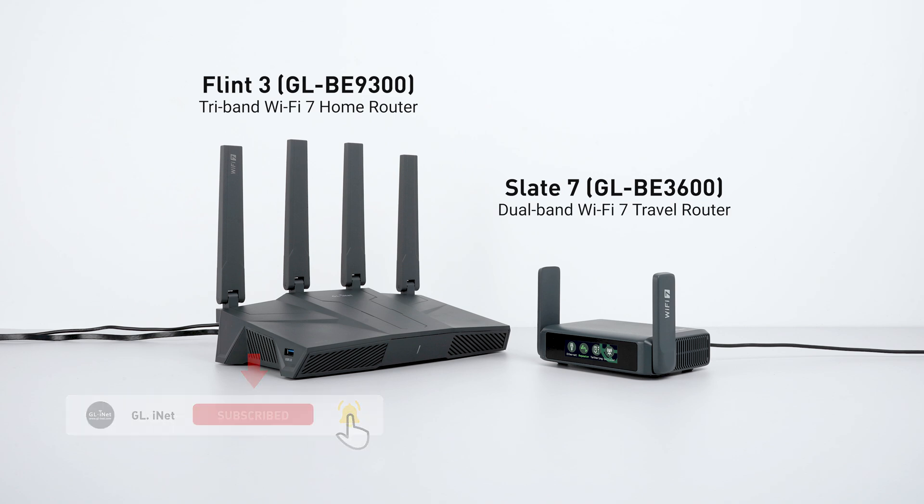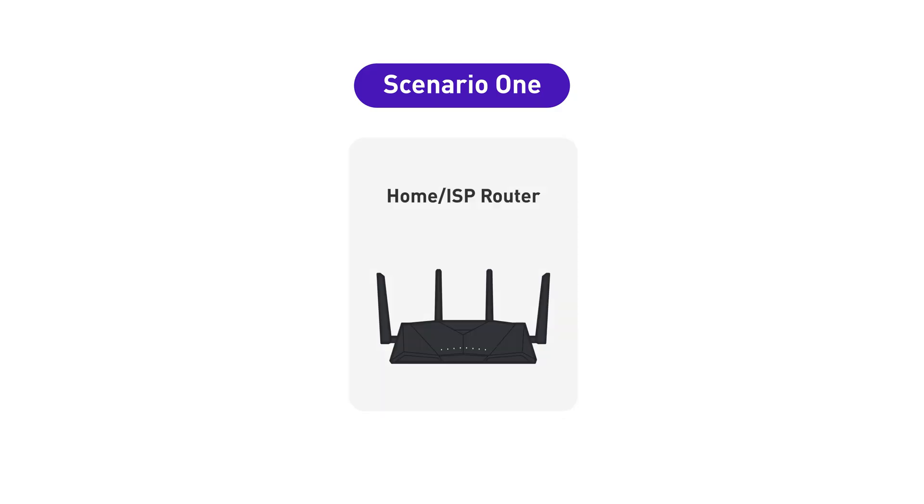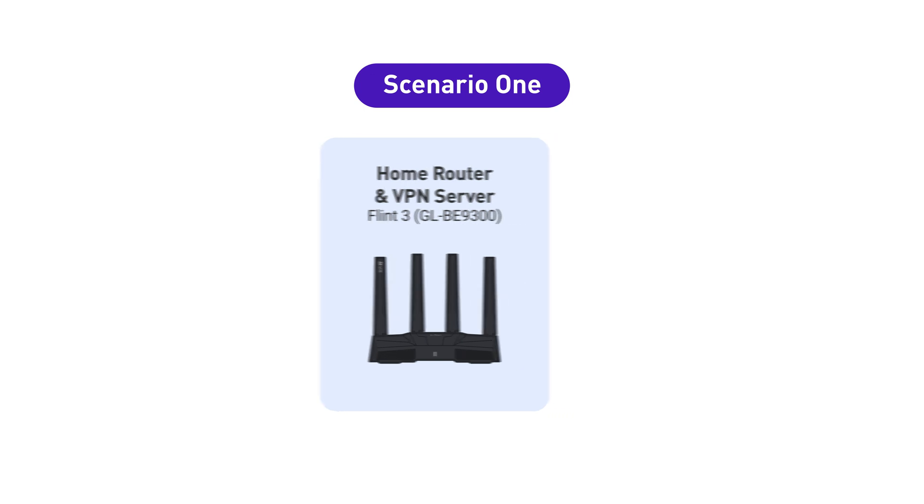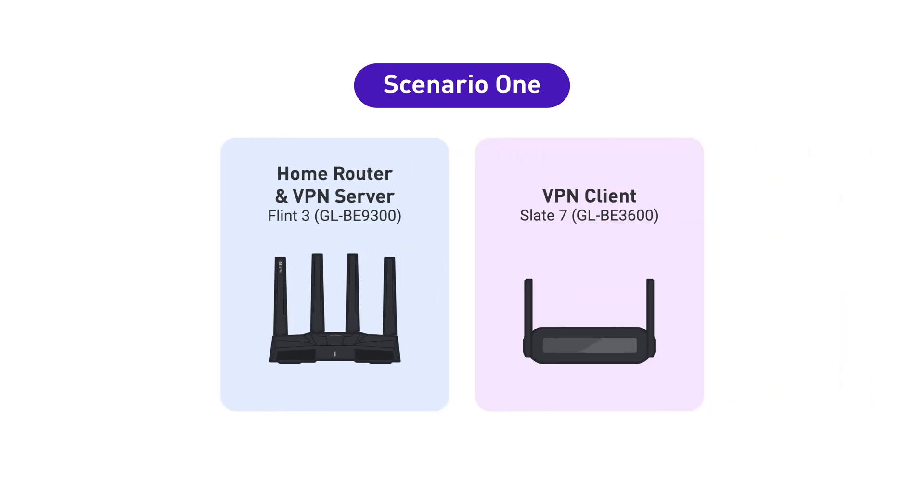To complete this setup, there are two scenarios. Scenario one: if you don't have an ISP router, you can use Flint 3 as your main home router and VPN server. In this case, Slate 7 will act as the VPN client. You can skip directly to step 3 to complete the VPN server setup on Flint 3.